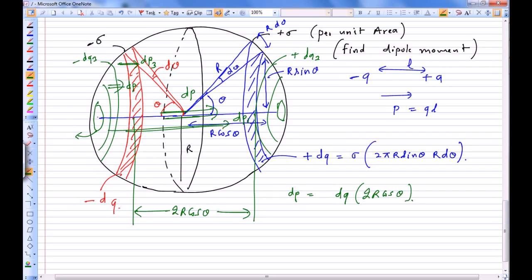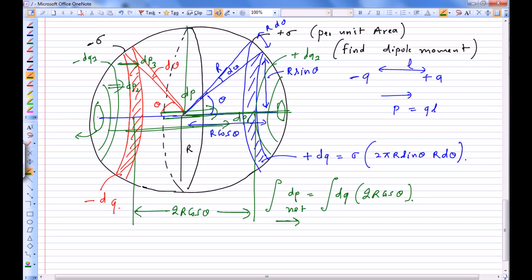So the net dipole moment is the scalar sum, directed from left to right, which is the integral of dp. The angle theta goes from 0 to 90 degrees so that the entire surface is covered by pairs of negatively and positively charged rings.